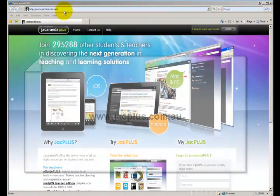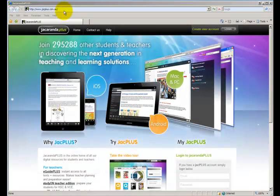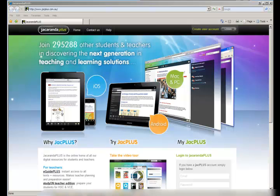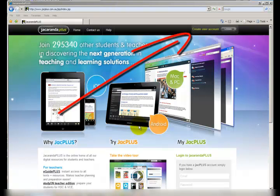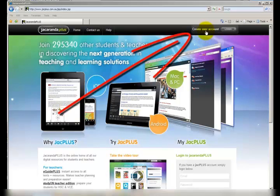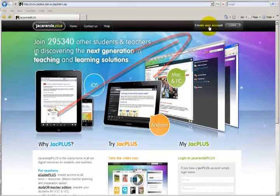First thing we're going to need to do is to create a user account. To create the user account, hit the create user account button found at the top right of the screen.